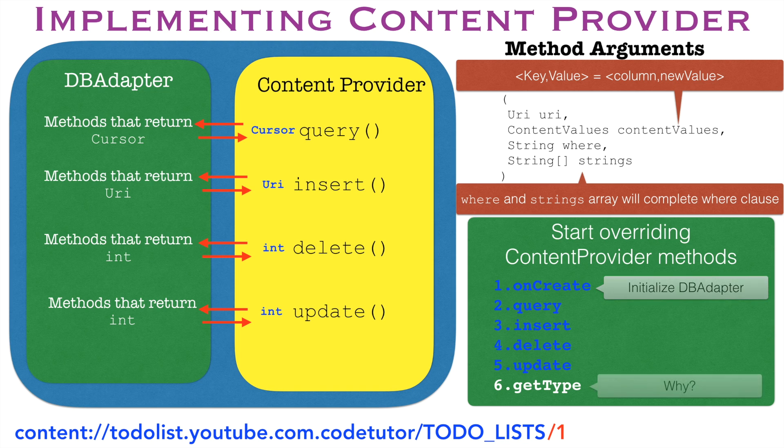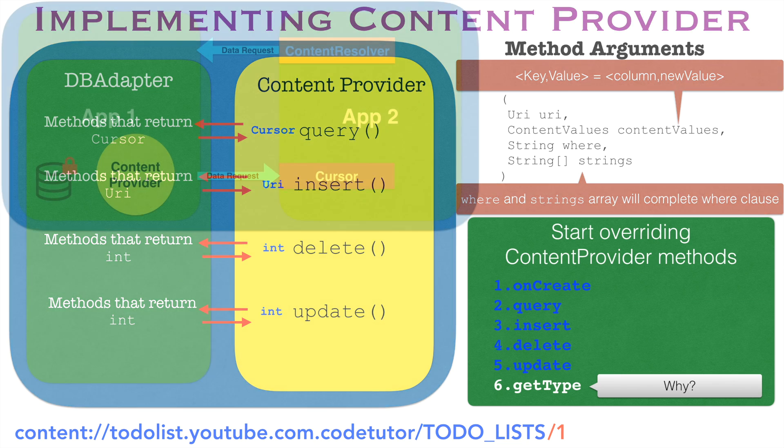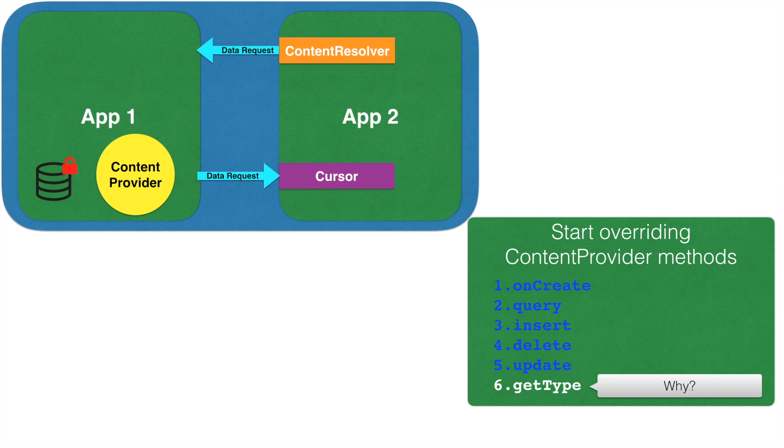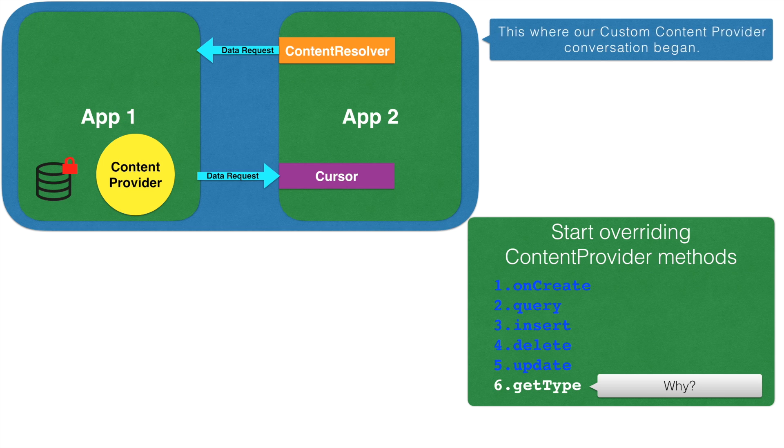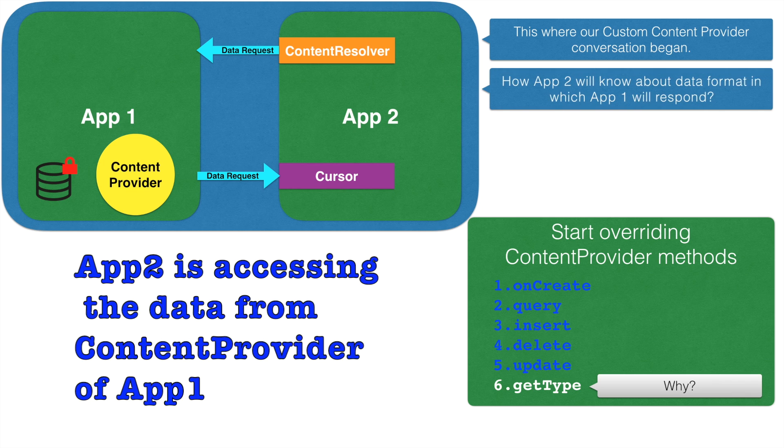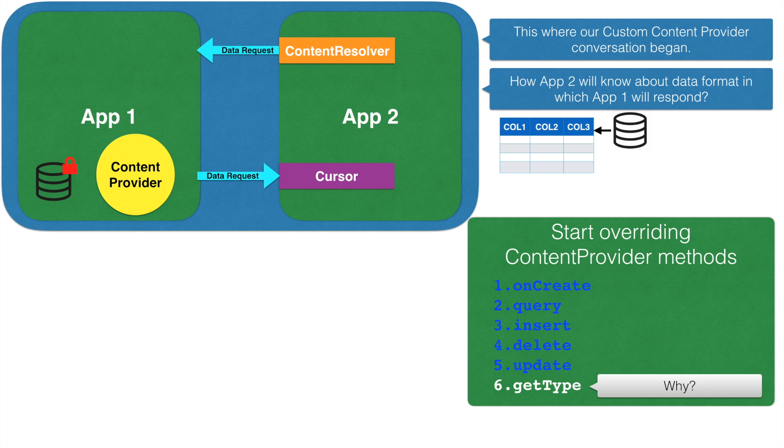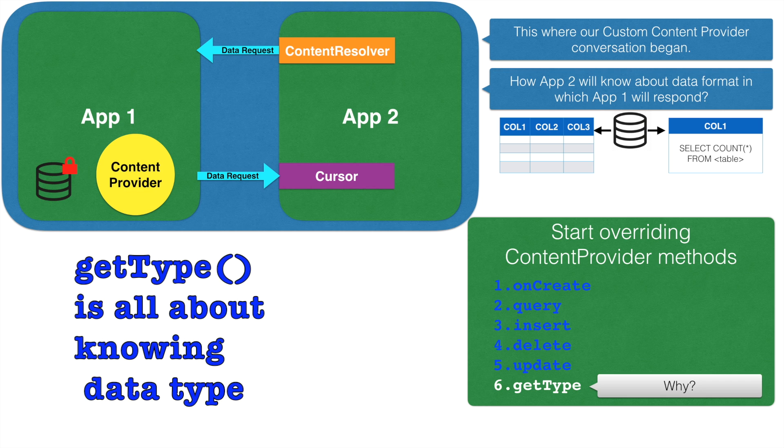Now the question is why would you use this particular method GetType? For this, we will have to go back to the place where our whole conversation began. Even before consuming the data from App1, App2 needs to know what kind of data is being provided by App1. Because App1's data could be of any type. It could be returning rows and columns in a database or it could be returning just one value, for example, a count of total number of values that are there in a database.